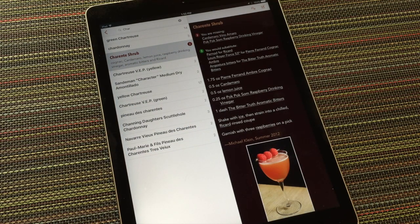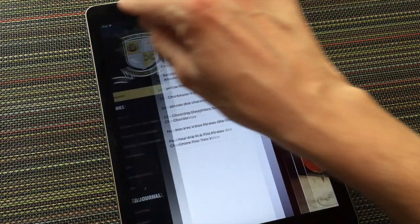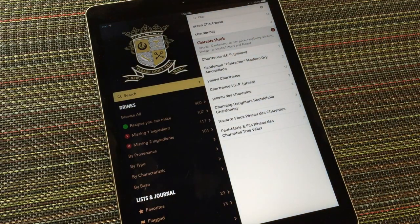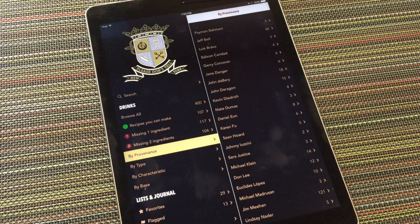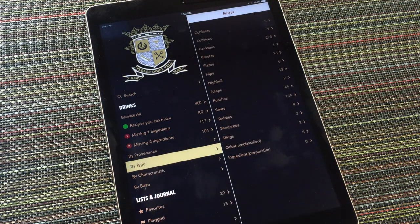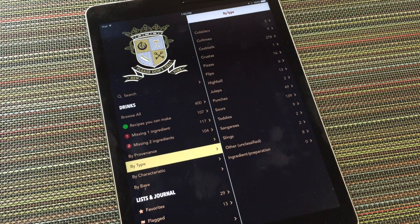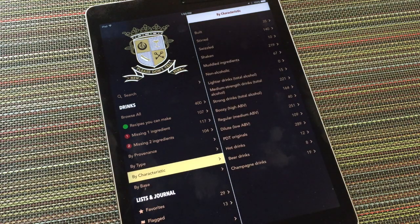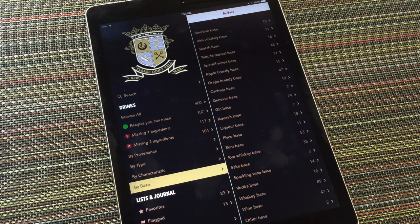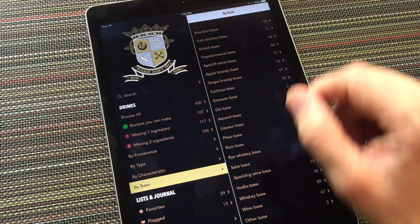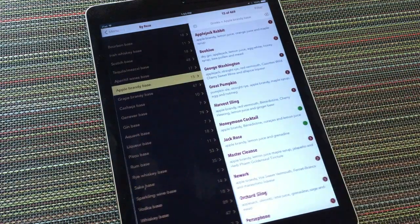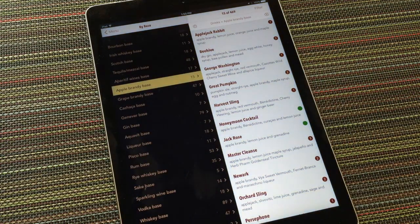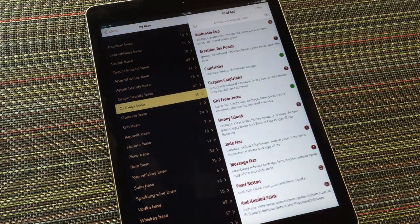Also, each app provides some handy indices for drilling down into the database. In the PDT Cocktails app, you can find recipes by provenance, by type of drink, by other characteristics such as how they're made or how boozy they are, or by their base ingredient. For example, these are the drinks that have an apple brandy base, and these are built on cachaça.